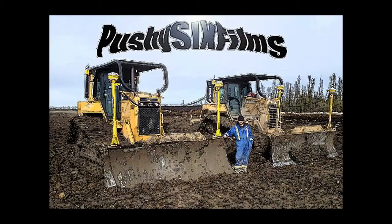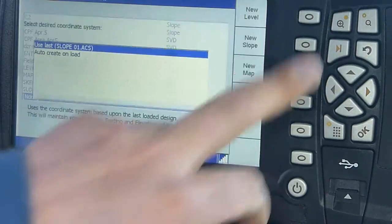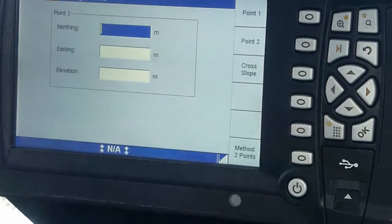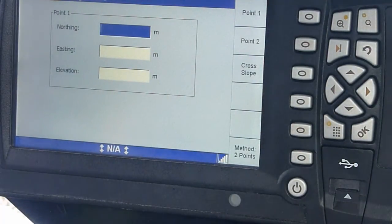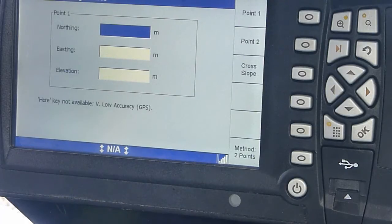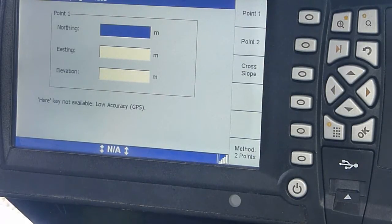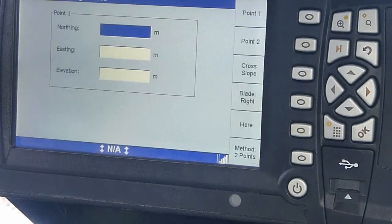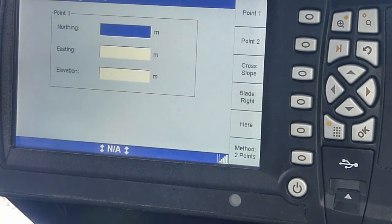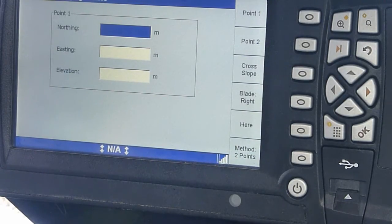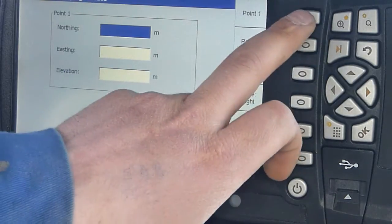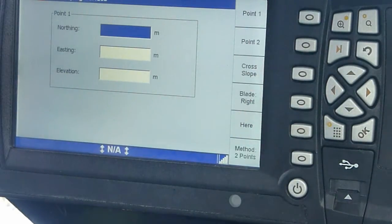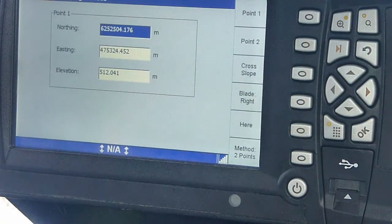This is the Cushy 6 Films Project. We have a new slope. With the new slope, you need to take two points. You want to take a point at the beginning. Let's say you start in the east. You take a point right here.